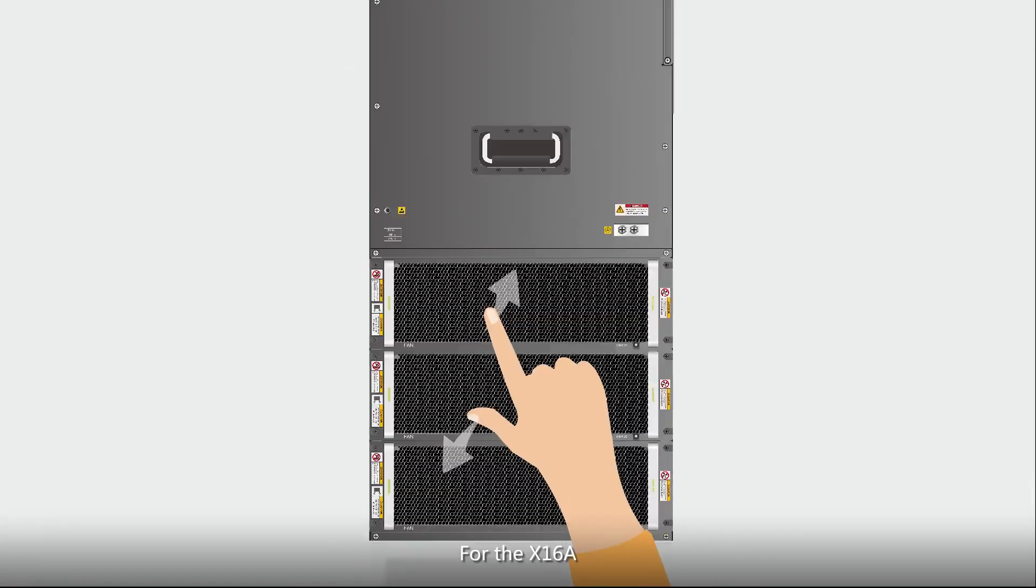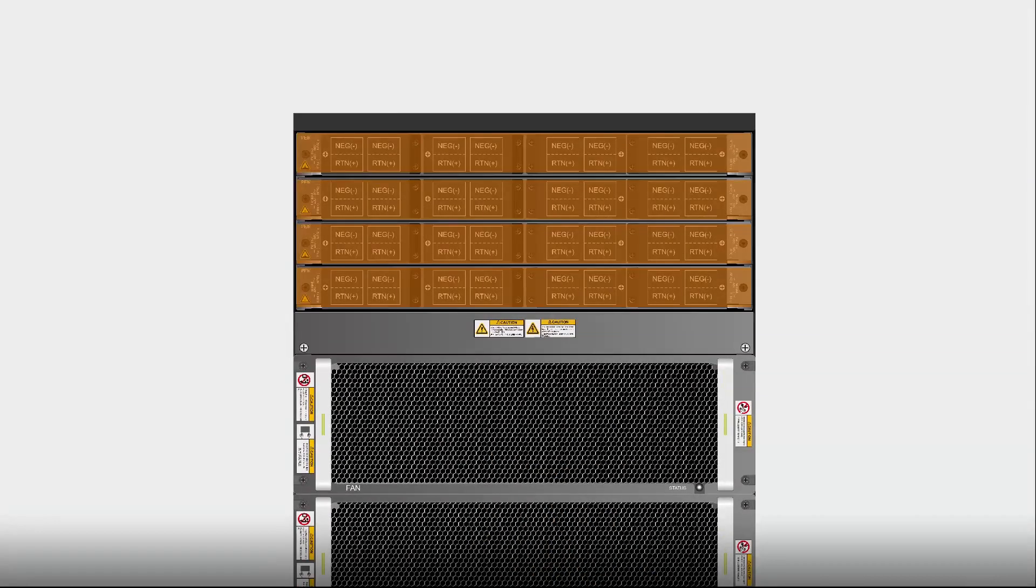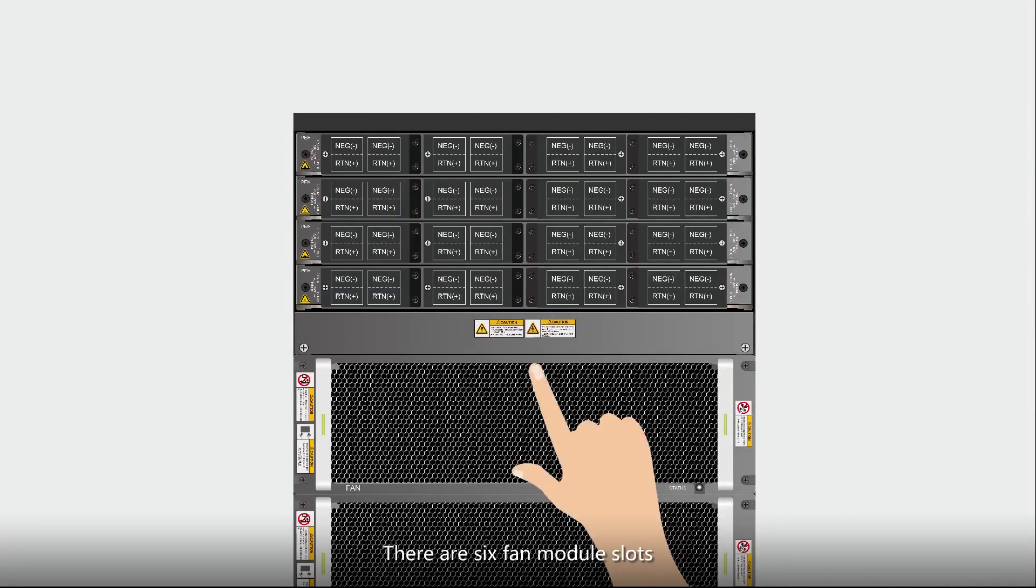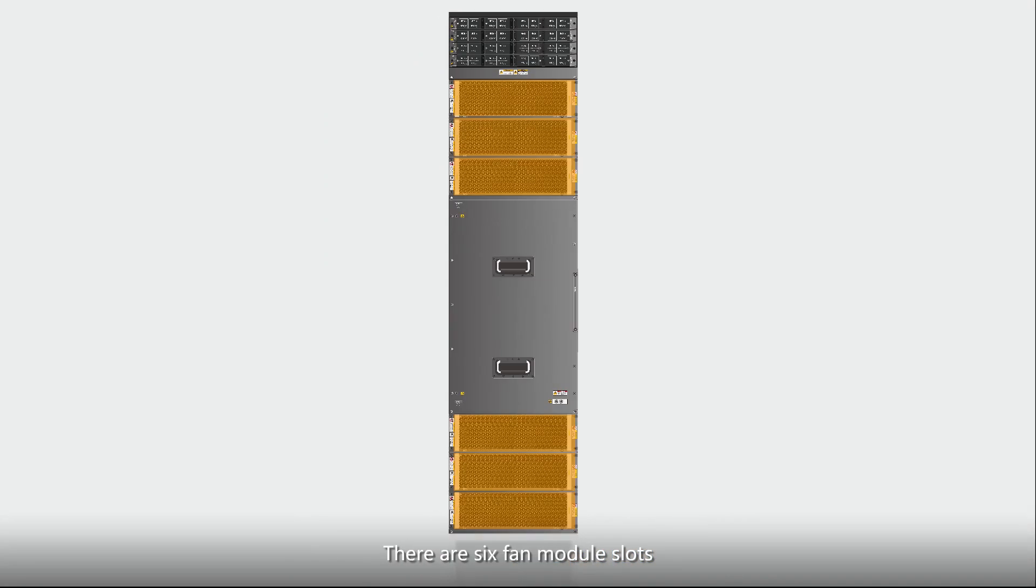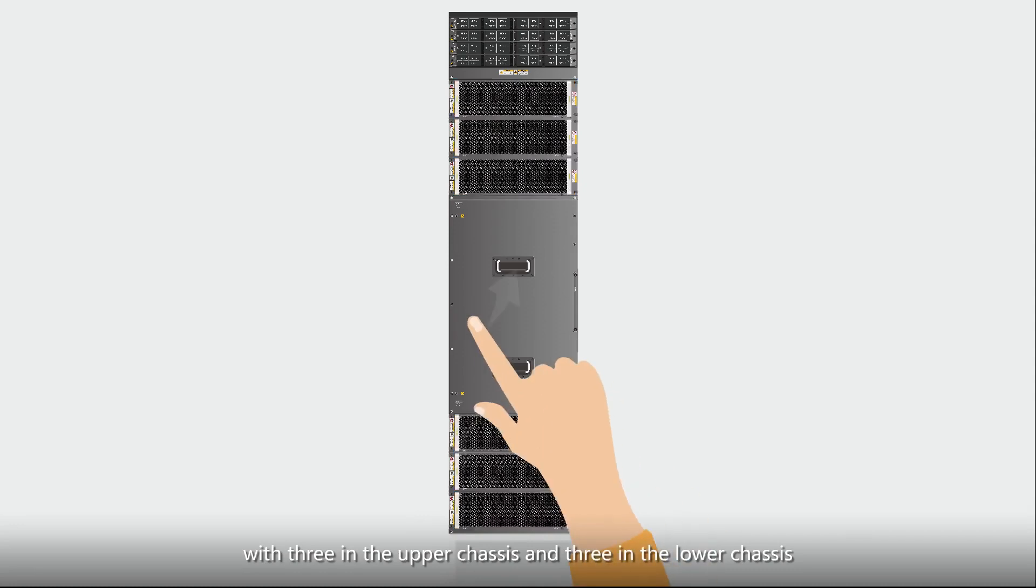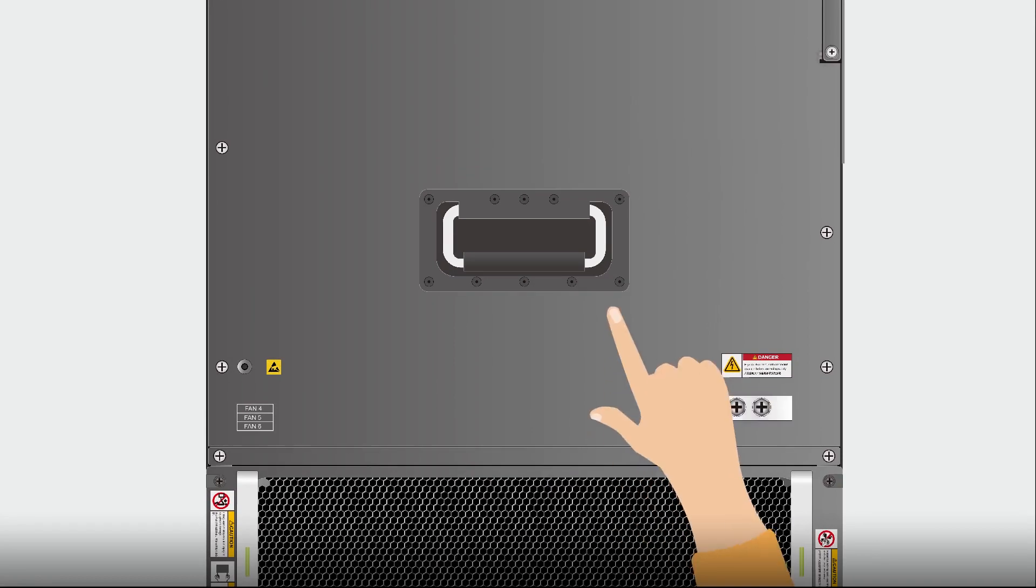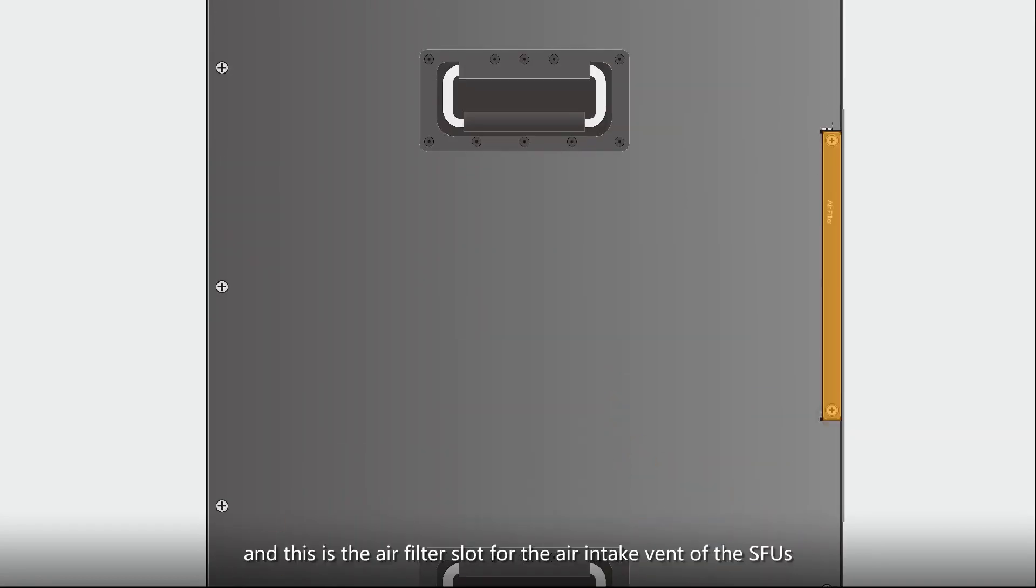For the X16A, the upper four layers are PEMs. There are six fan module slots, with three in the upper chassis and three in the lower chassis. These are ground terminals. And this is the air filter slot for the air intake vent of the SFUs.